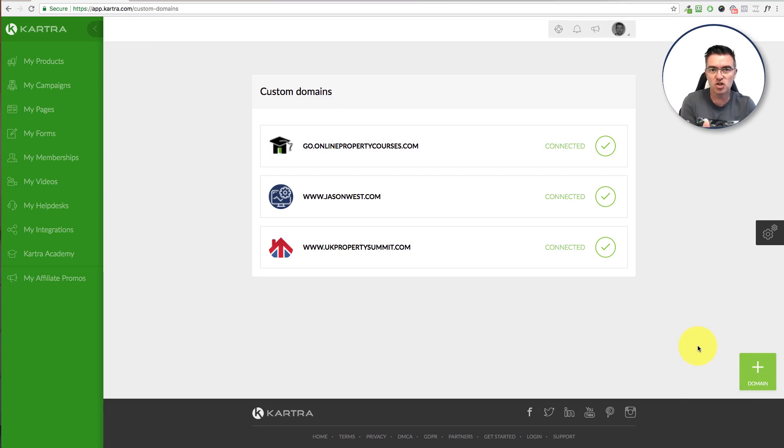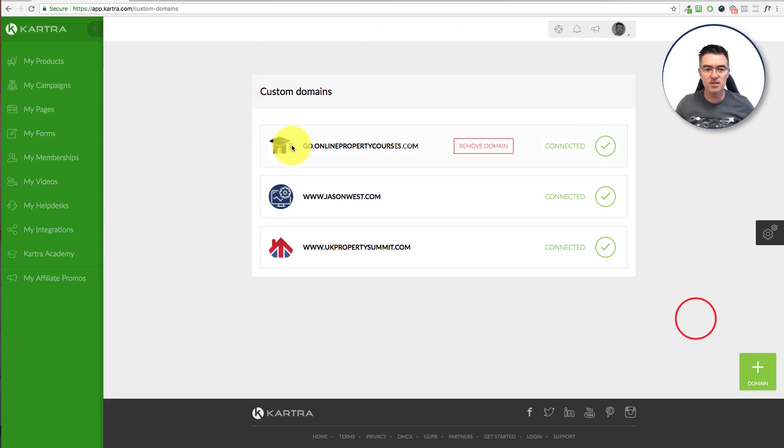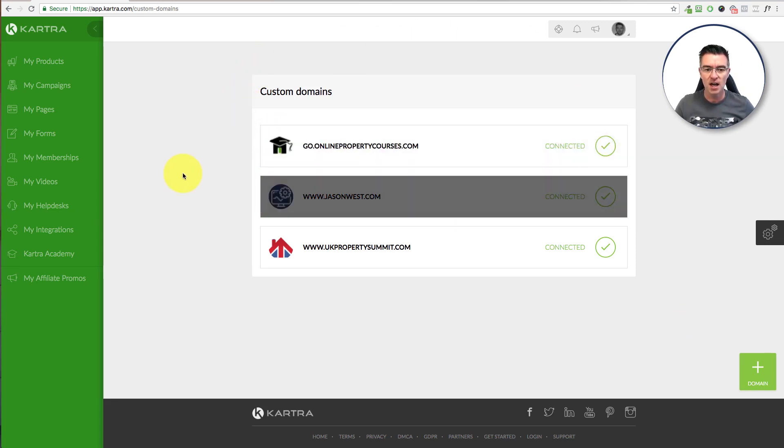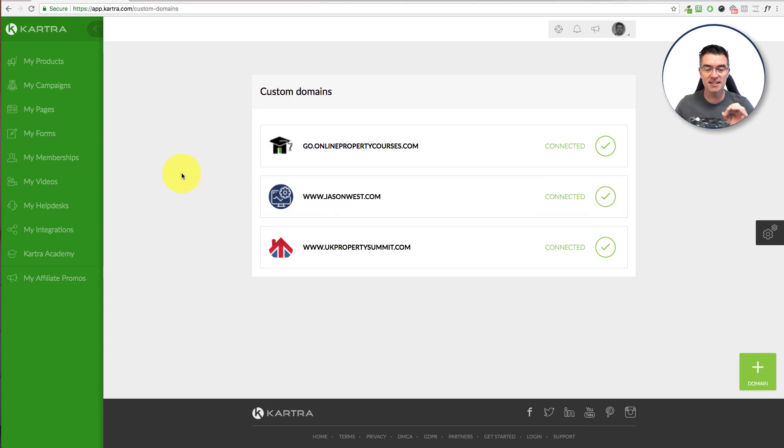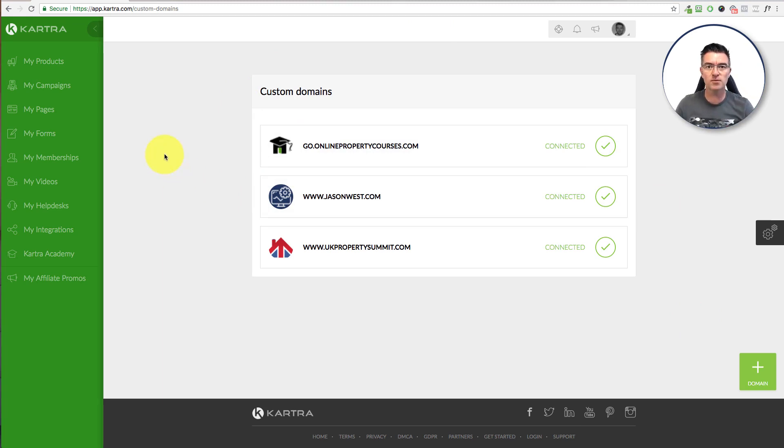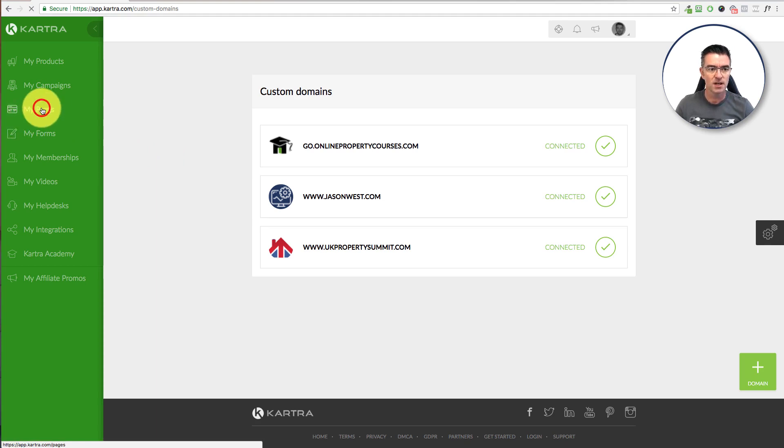You just need to change the name servers. It takes a very short period of time. And then you can set up your favicon and everything, and that's it. So now that is available for you to link to your website that you created in Kartra. So how do you do it?